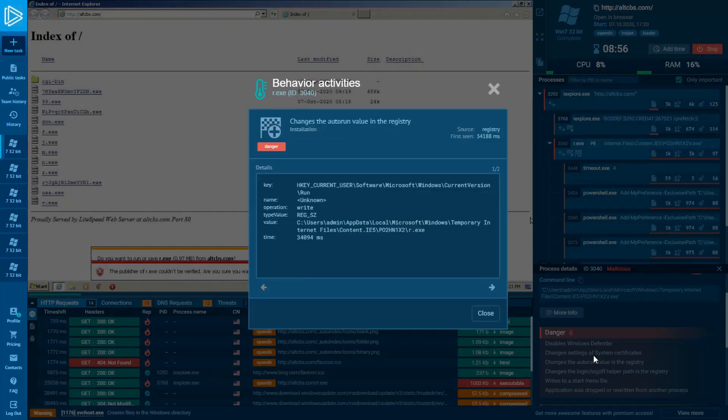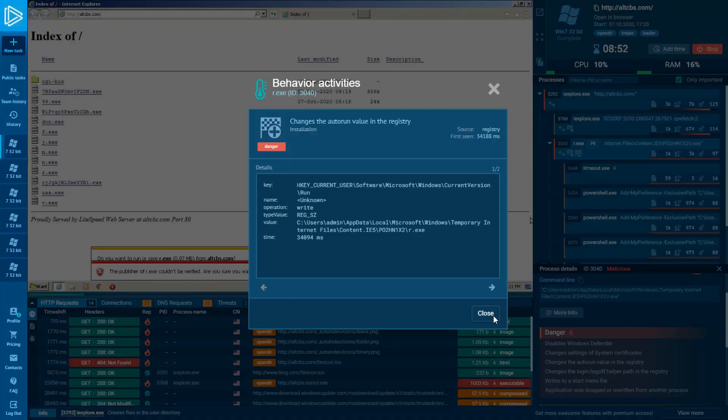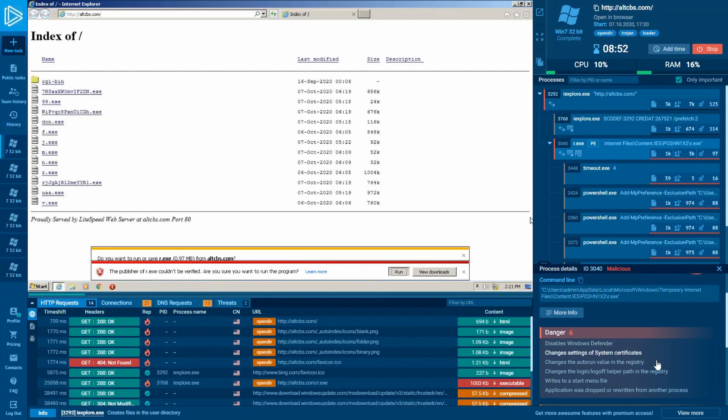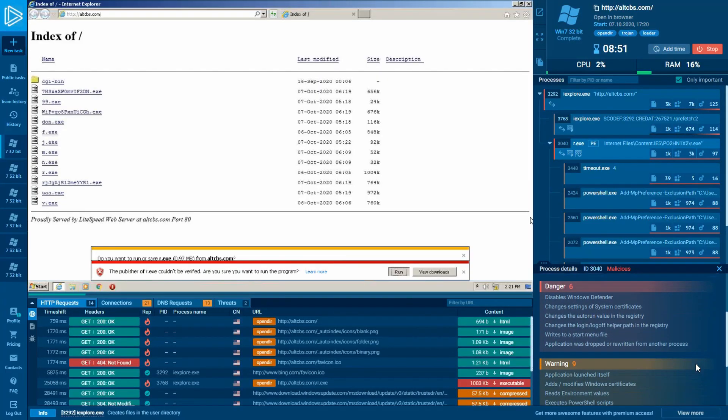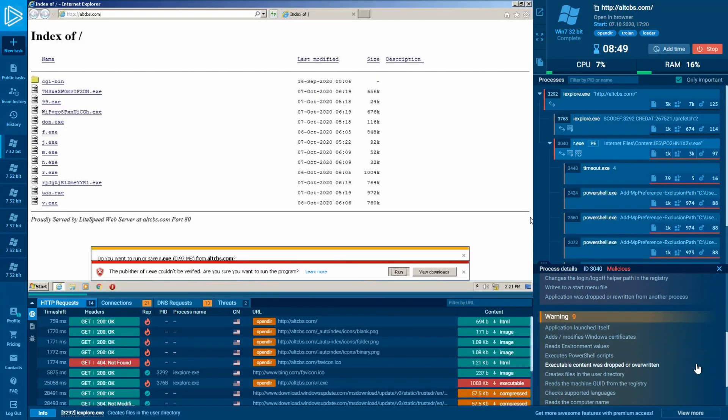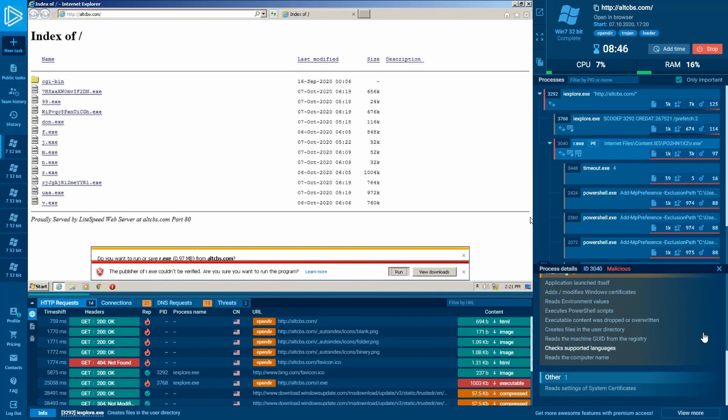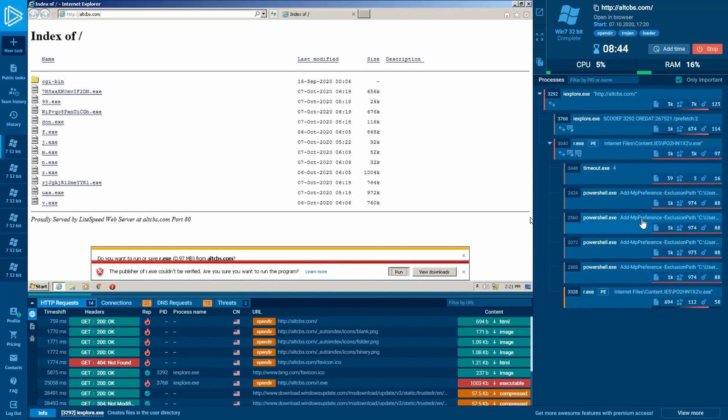For a better understanding of what those processes have done in our system, let's take a closer look at their command lines by clicking on the process of interest. You can take a look at the command line in two ways, in the process details window as well as in the advanced details of the process.